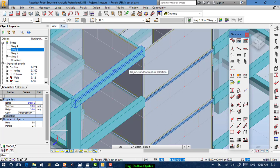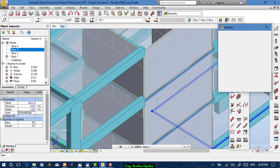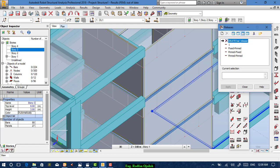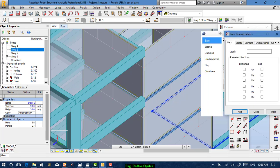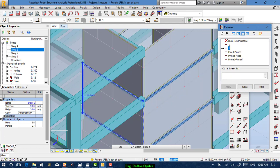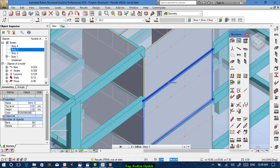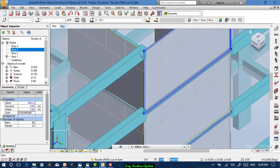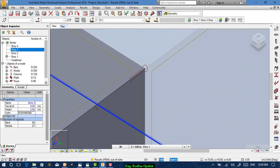Go to Releases again, define a new one. We want the beginning to be free. Name it anything and apply it to the selected element. Close it. When you turn off the sections display, you can see the release symbol between the elements.